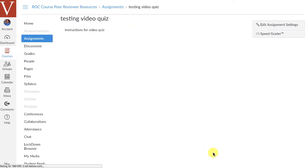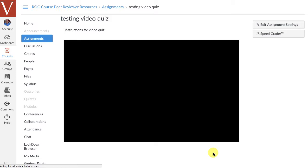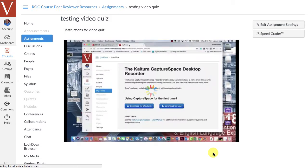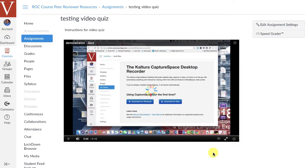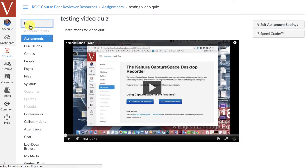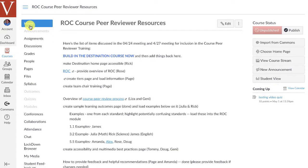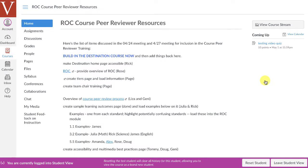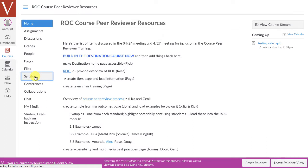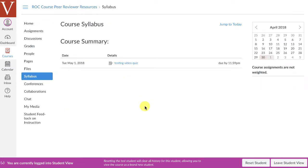Now, once I've done that, I now have an assignment, and you'll notice, with that video quiz there. So, if I were to go home, for example, in this course, and I were to go into the student view, I'm now looking at the course as a student, and when I click on syllabus,